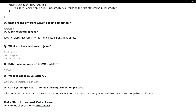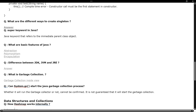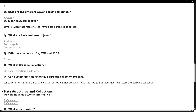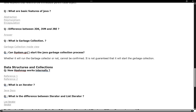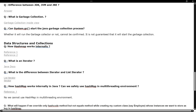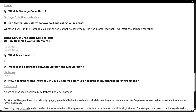They then ask about the basic features of Java — since this is a first interview, they cover encapsulation, inheritance, polymorphism, and abstraction. After that, the next question is the difference between JDK, JVM, and JRE.